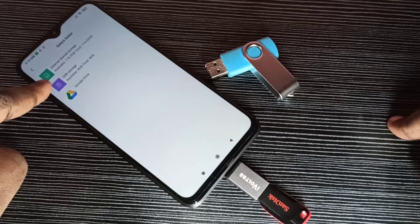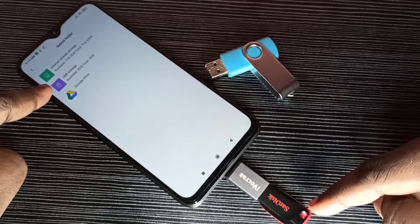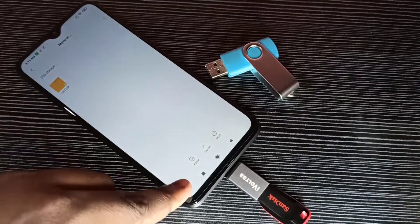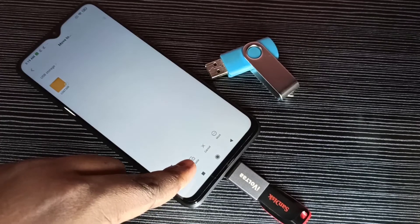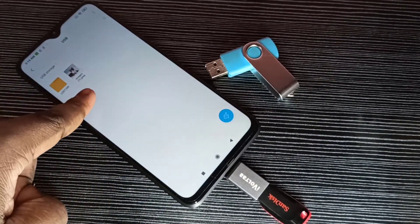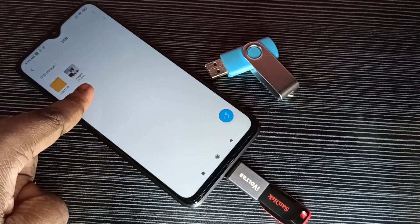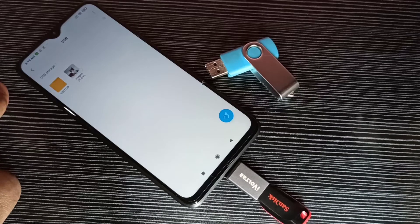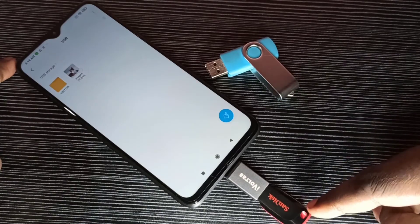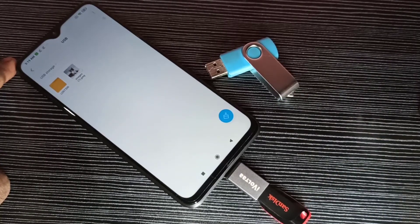Here you can see USB storage — that is this pen drive. Tap on USB storage, then tap on paste. Done. You can see the image here, that means we successfully transferred this image from the mobile phone to this pen drive.